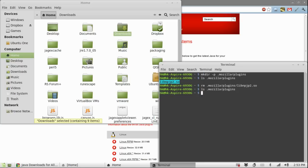Now, let's symlink the new java plugin to the Mozilla plugins folder.